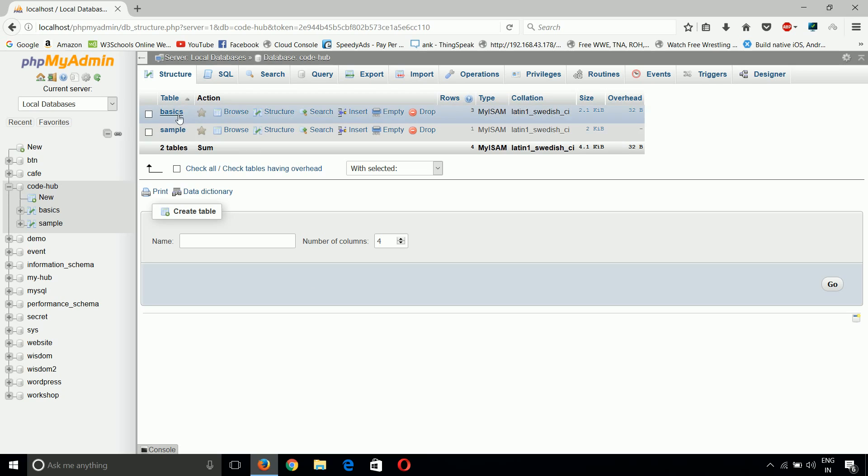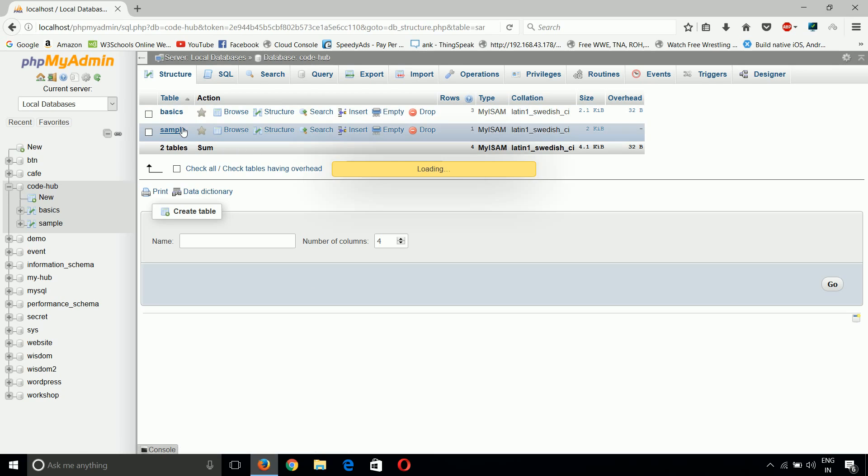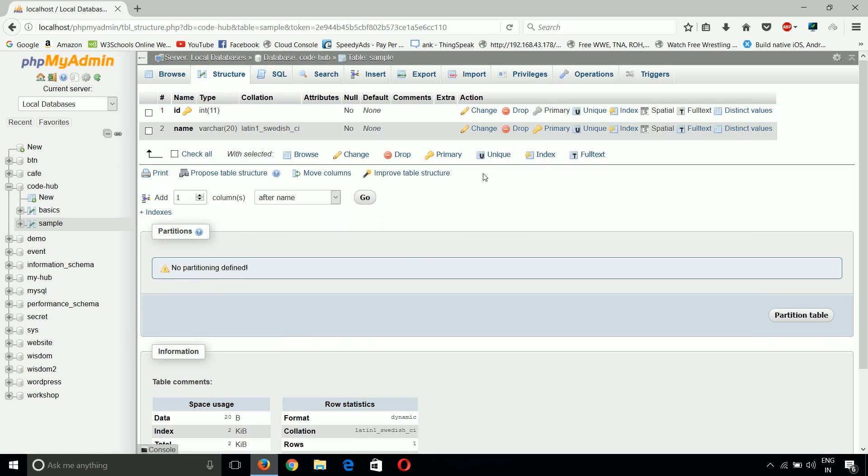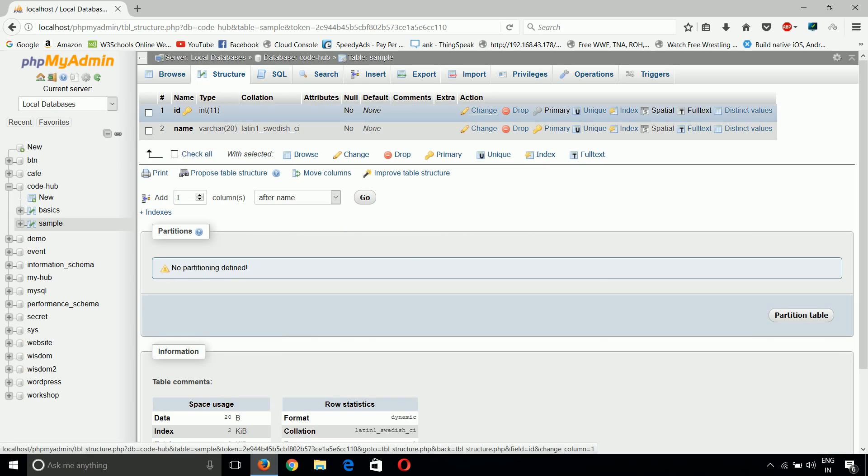Now choose any table as sample. If I want to update the structure, that means I want to change the data type or increase the length of my name field, I can just click here on structure. Now we can see the complete structure of the database is shown.